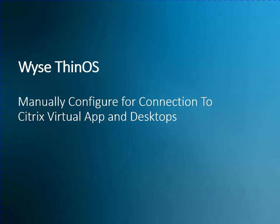Hello, this is a short training video designed to show you how to configure a Dell Thin Client running Wyze Thin OS and how we would manually configure that device to connect to an environment running Citrix virtual apps and desktops.